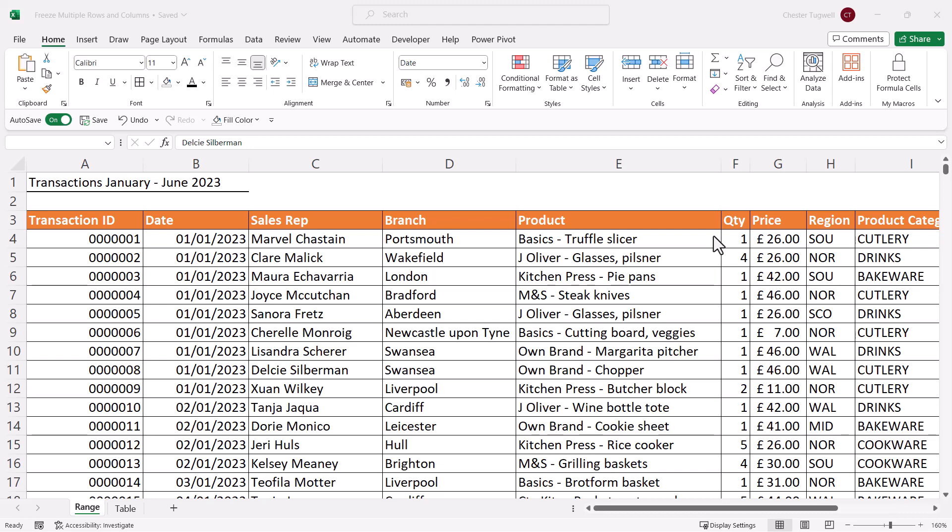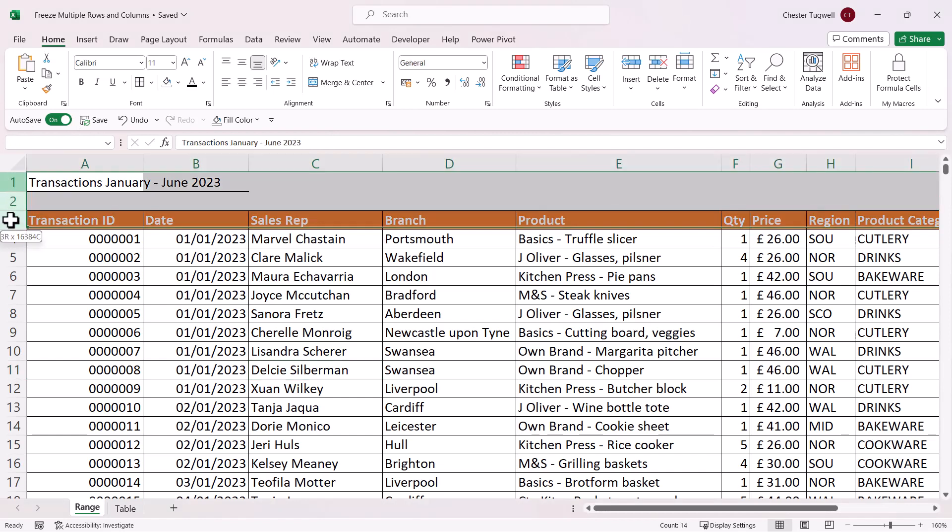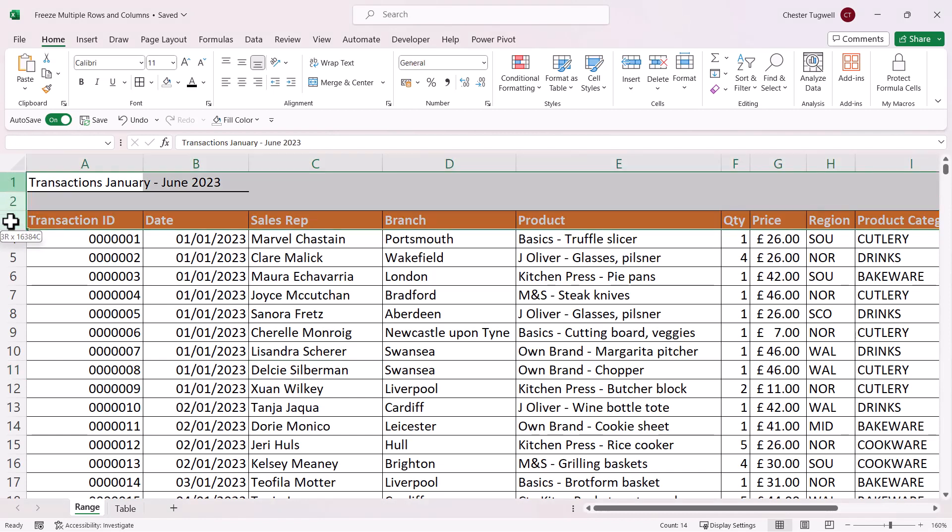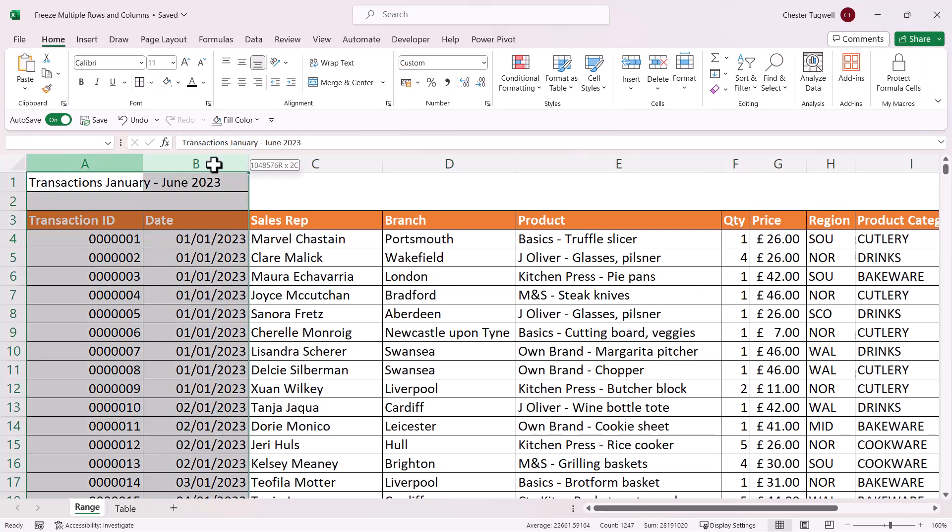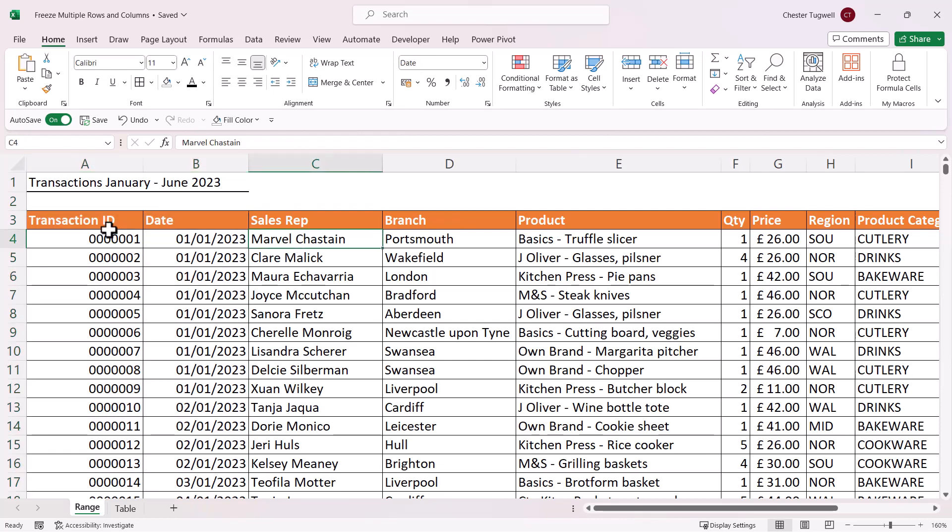So for example, if I wanted to freeze the first three rows in this sheet, I would need to select a cell beneath those rows in row four. And if I wanted to freeze the first two columns, I would need to select a cell in the column immediately to the right of those columns.